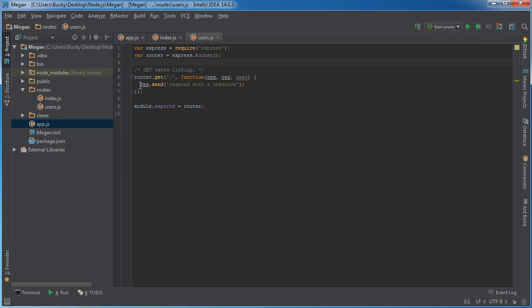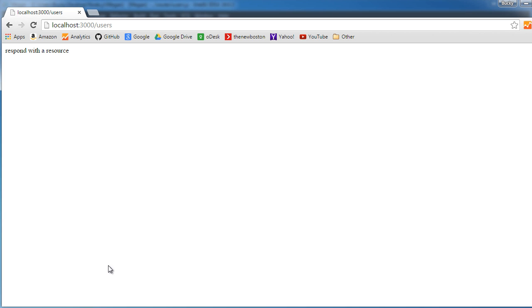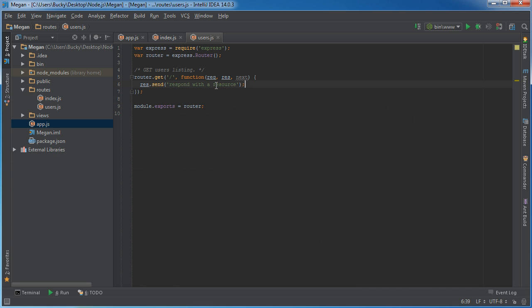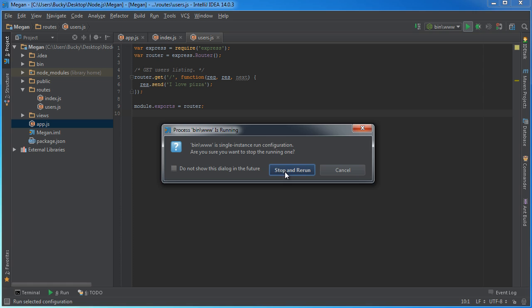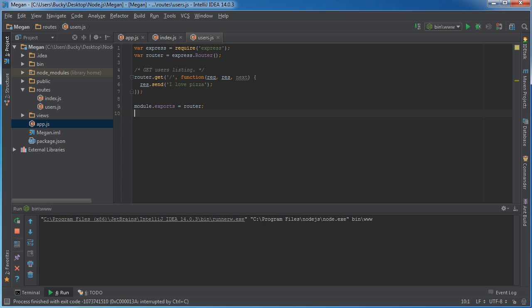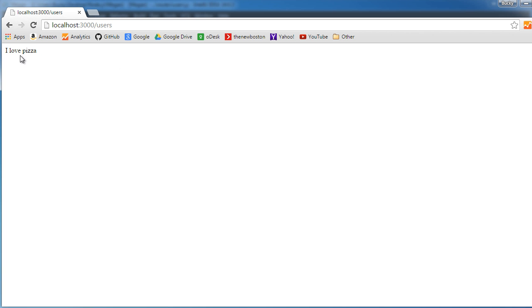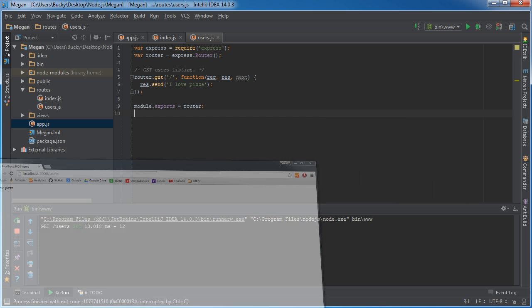And all this file does, as you can see, as a response, it sends out respond with a resource, and that's why we got that respond with a resource. We can actually put something like, I love pizza in here, and now when we run this again, the response would be, I love pizza.